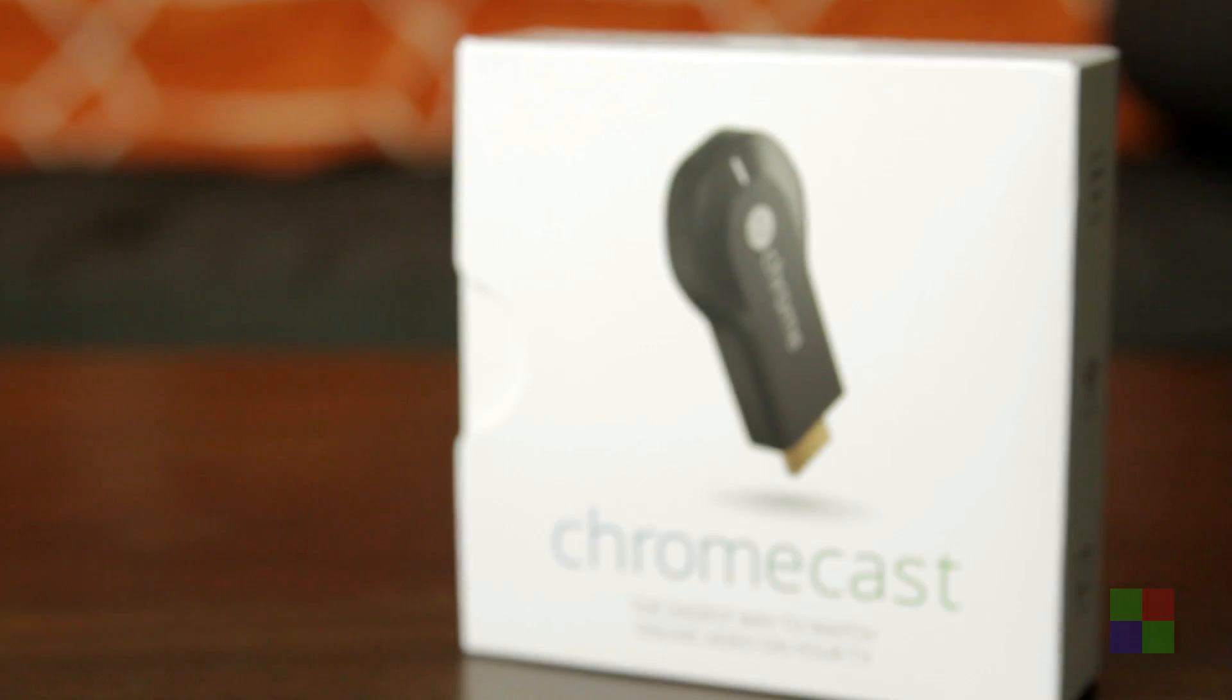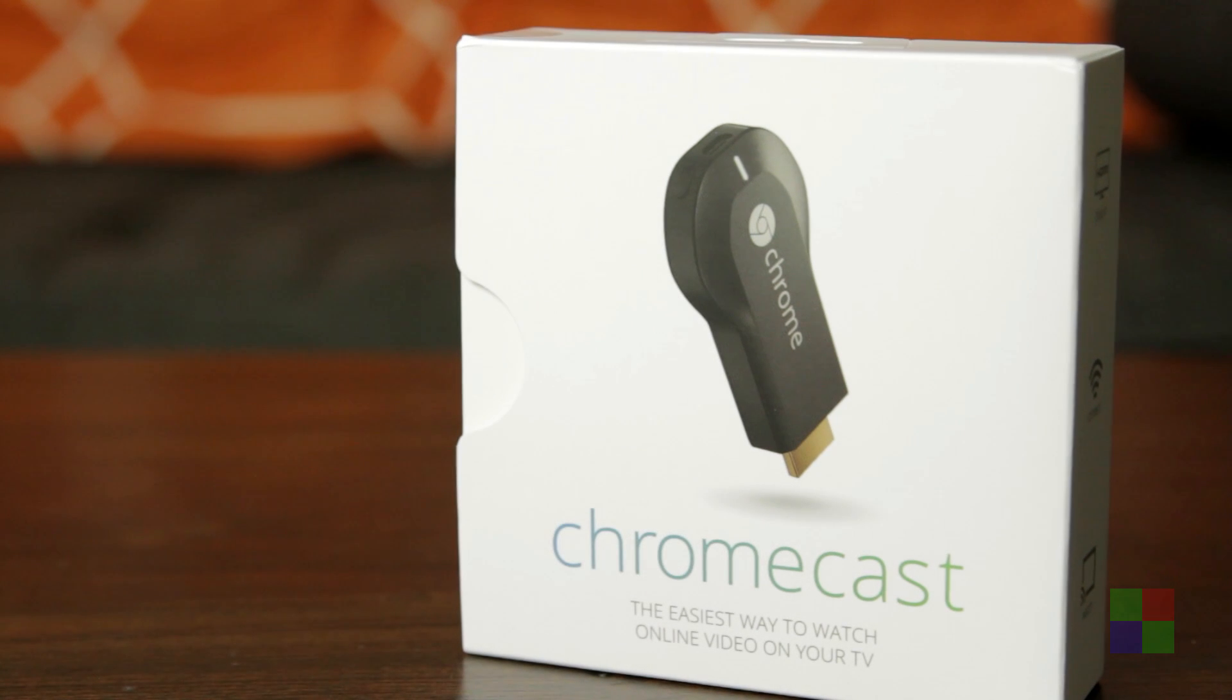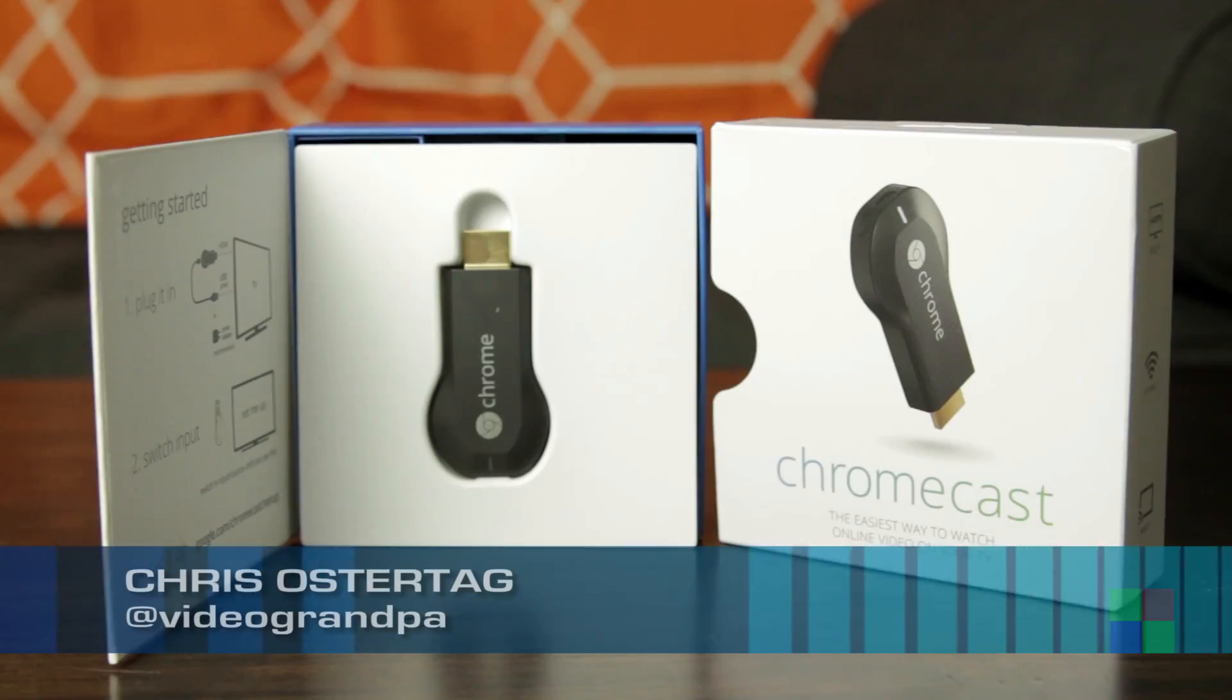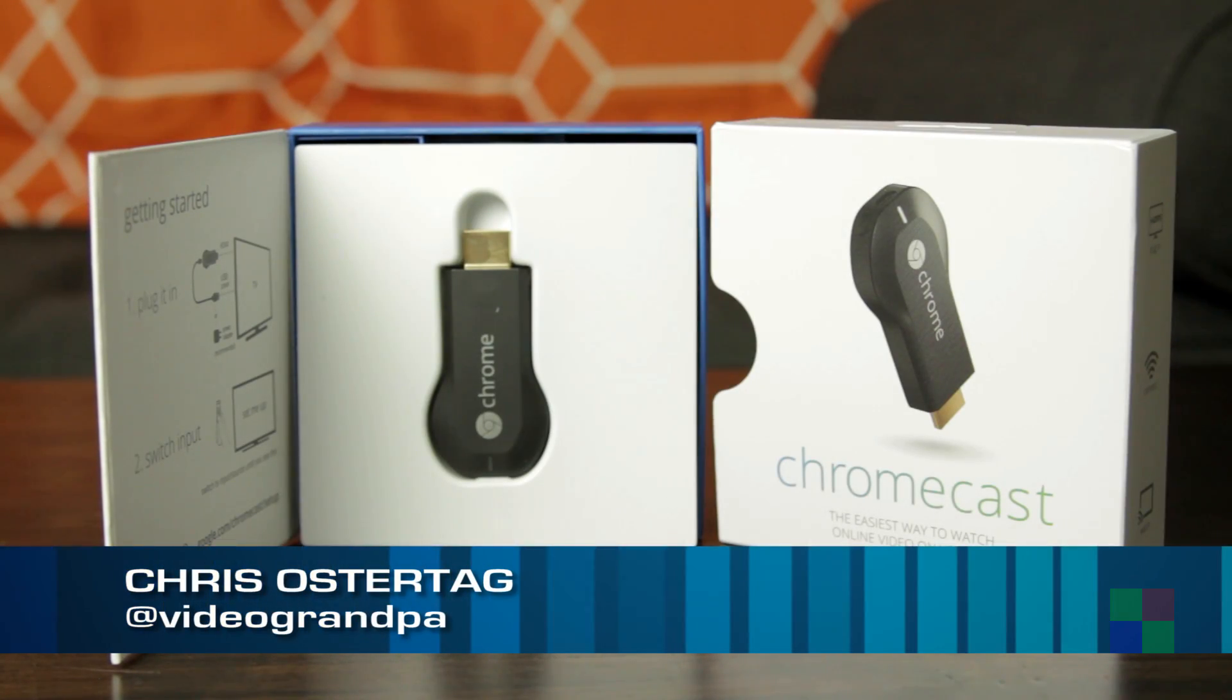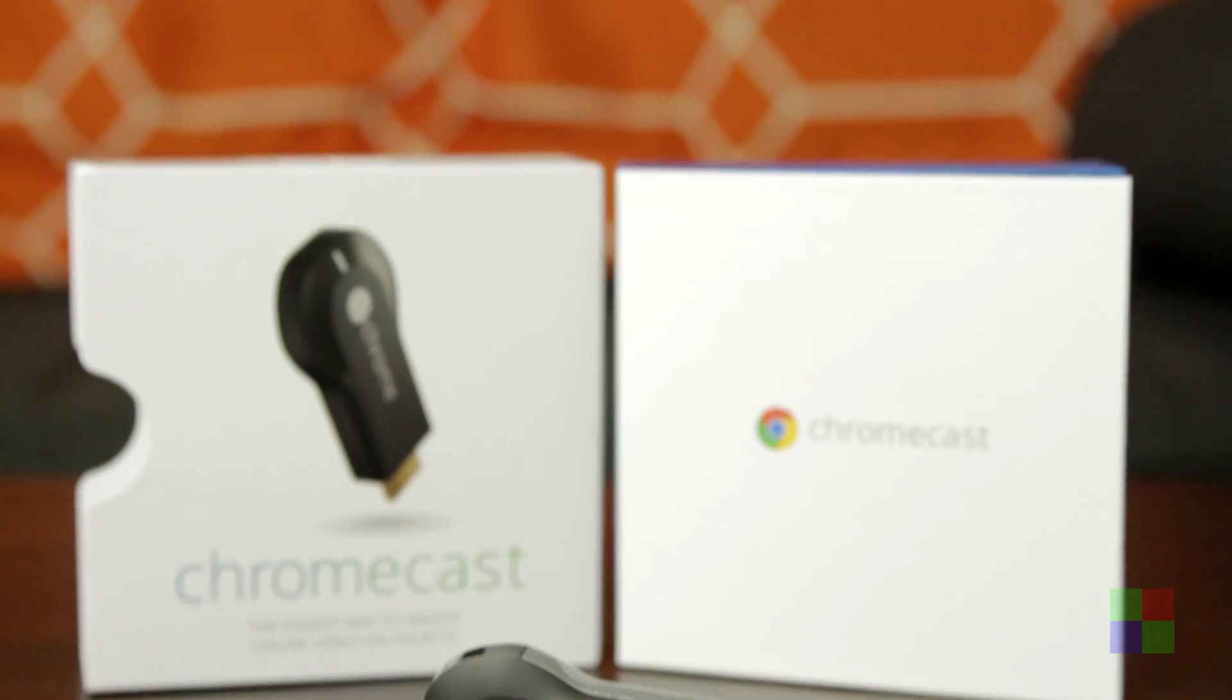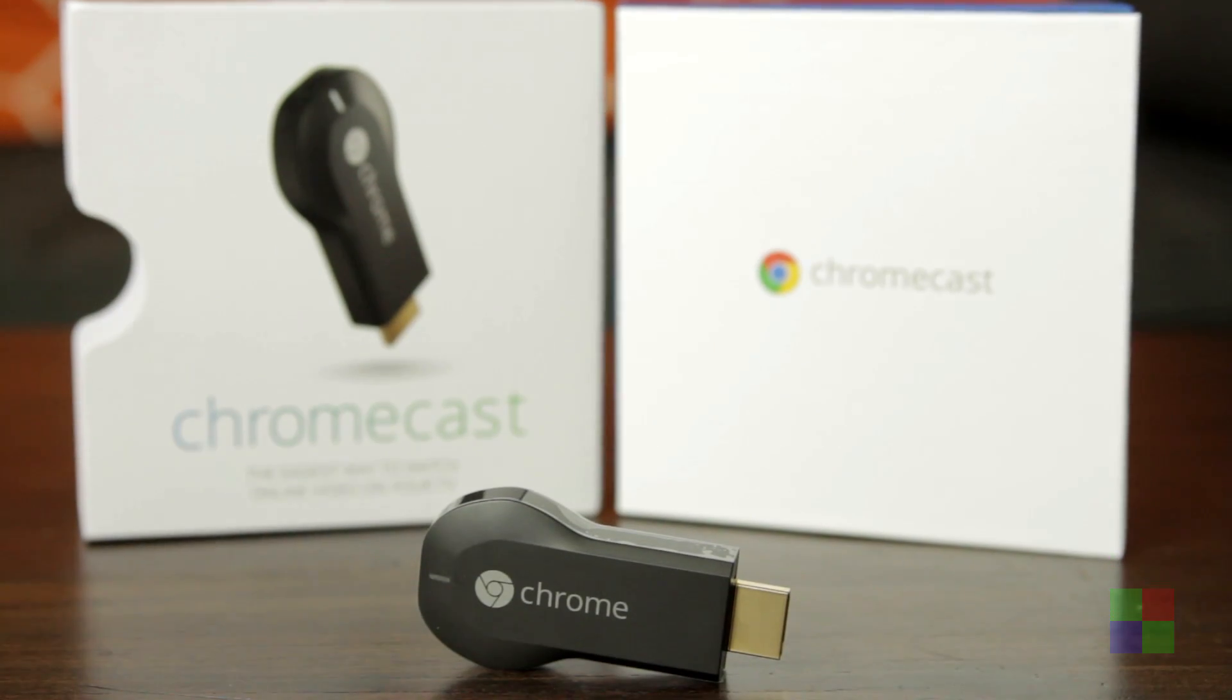So, I just received my Chromecast from Google, the $35 streaming appliance that you plug into your TV, and I figured I'd show you guys how easy it is to set up.